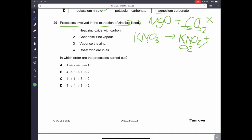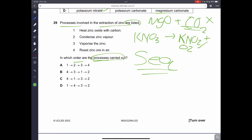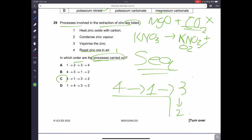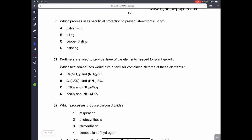Question twenty-nine: processes in the extraction of zinc are listed — in which order are they carried out? First, roast the zinc ore in air. Then heat zinc oxide with carbon. Next, vaporize the zinc. Finally, condense the zinc vapor. The order is 4, 1, 3, 2 — C is the correct answer.